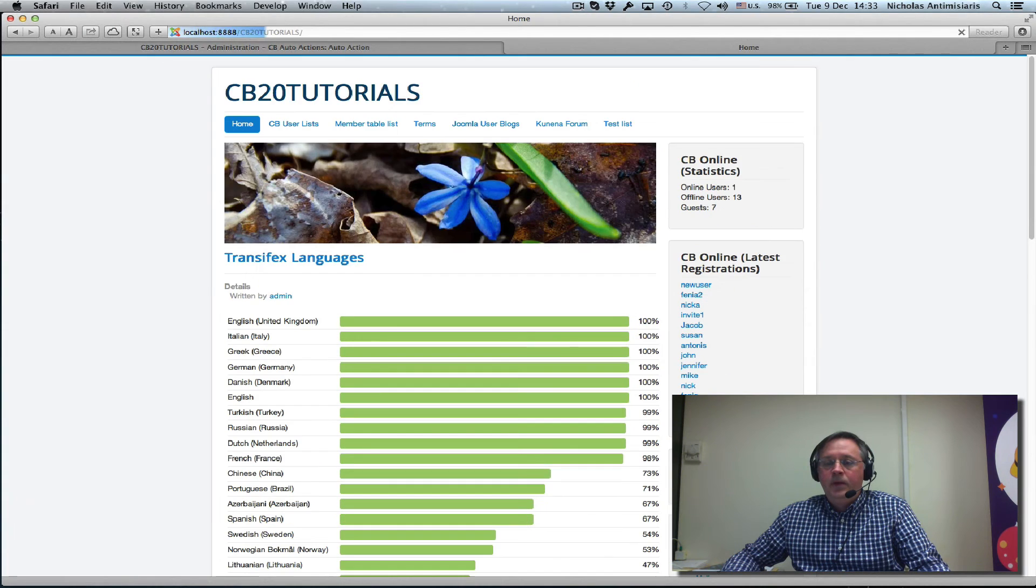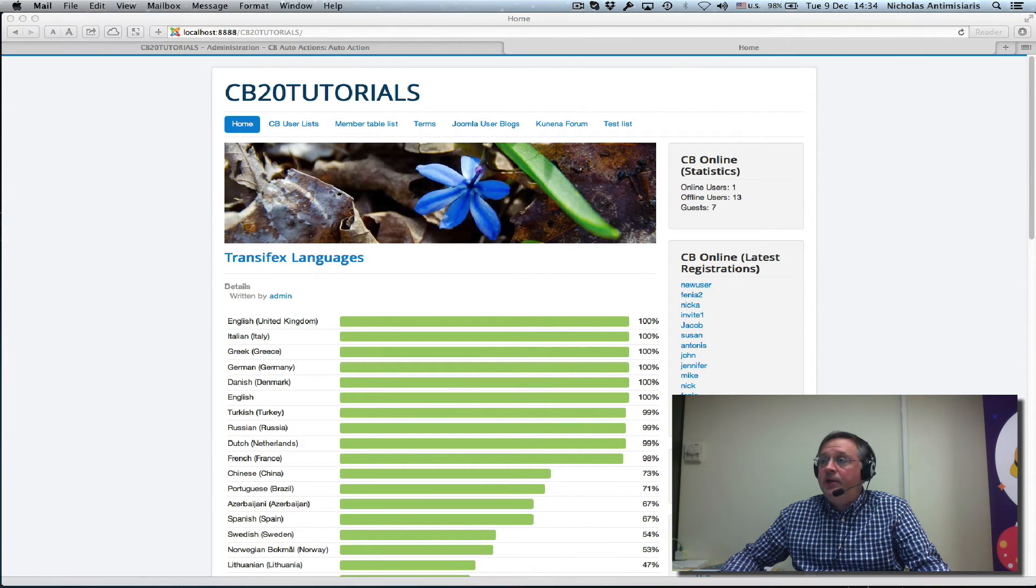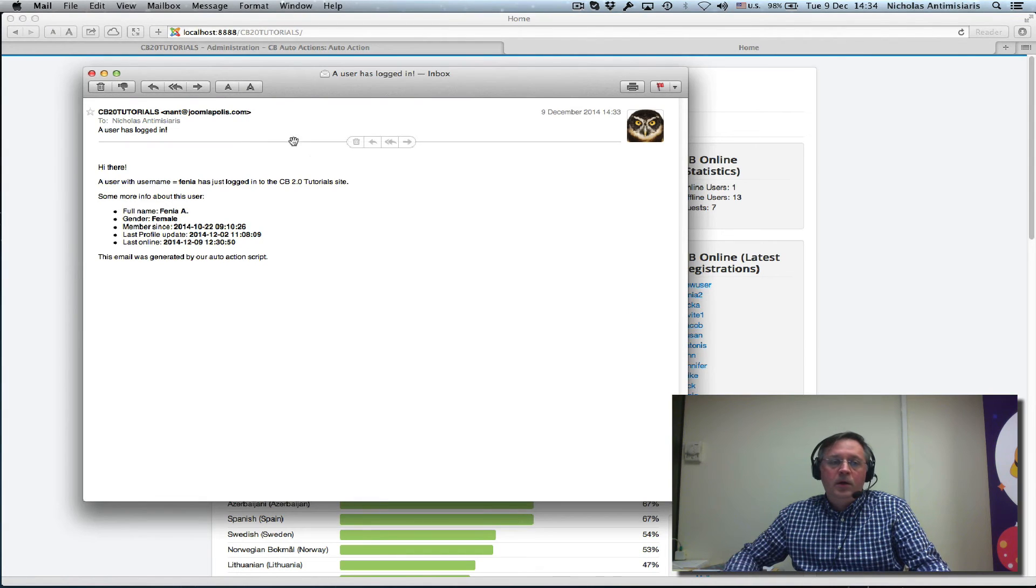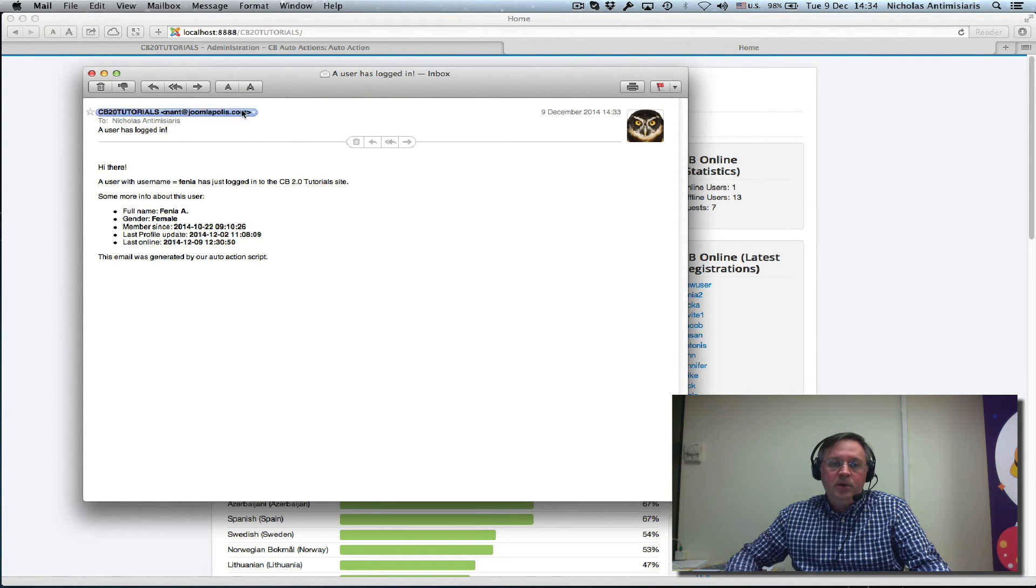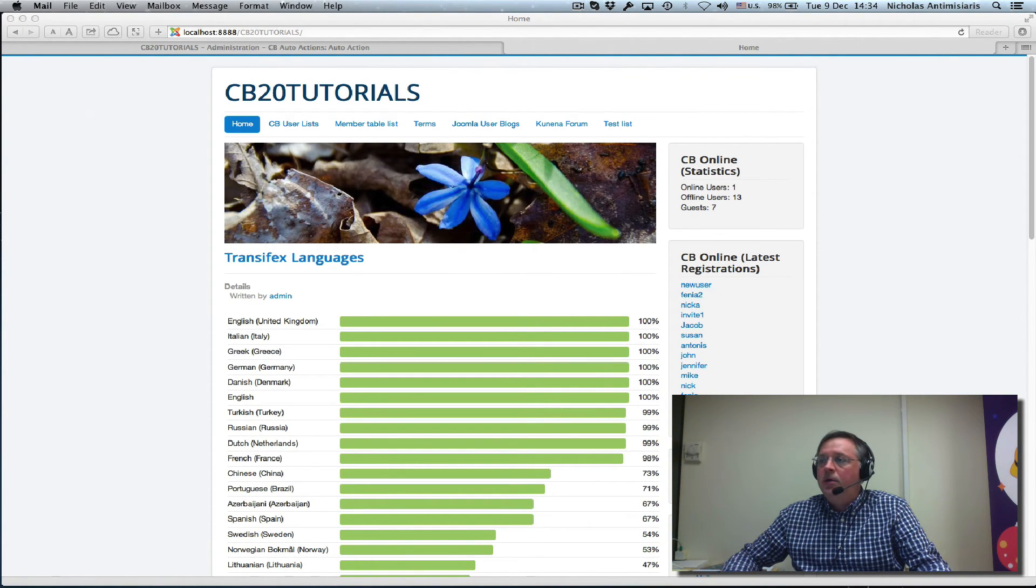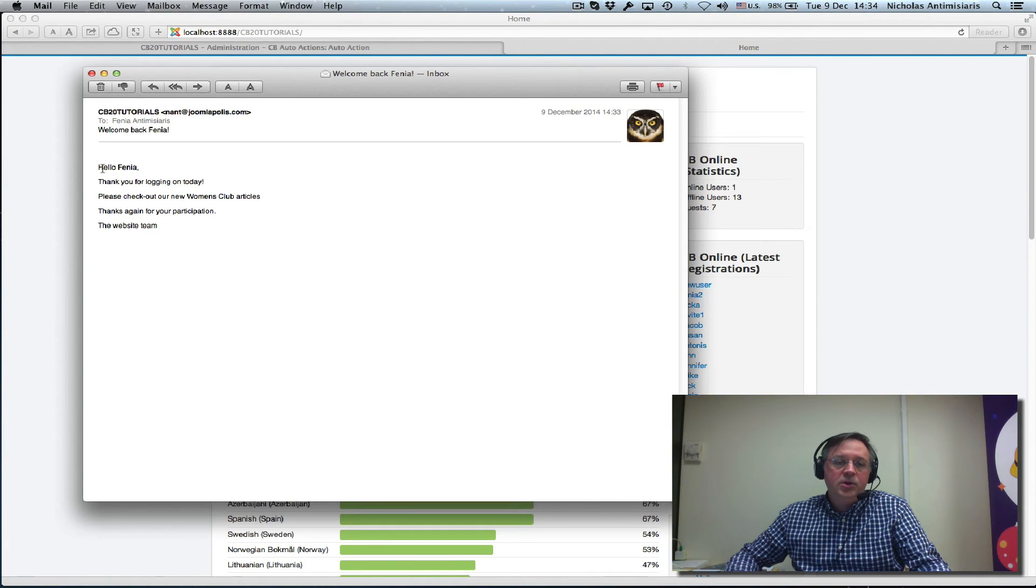As an admin, I am receiving again this message because it's hard coded to my admin address. And the user is actually seeing this message. So it says, hello Fenya, thank you for logging on today.